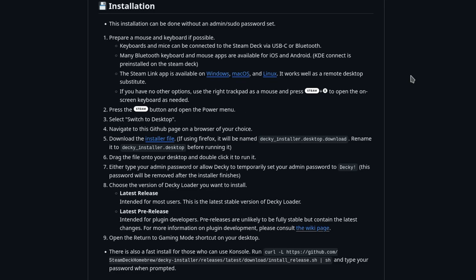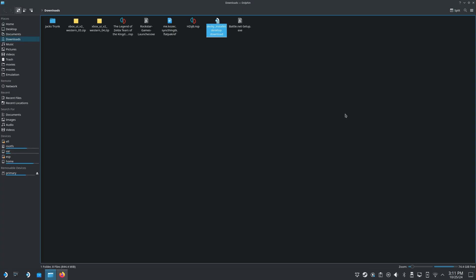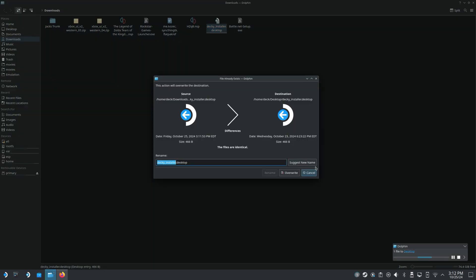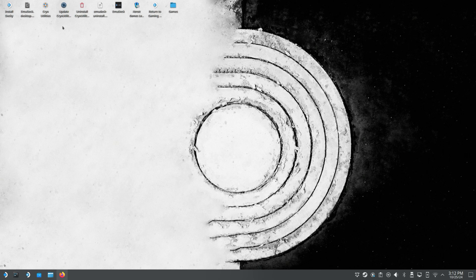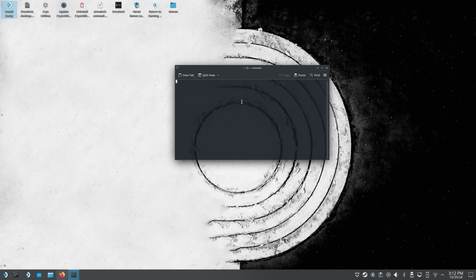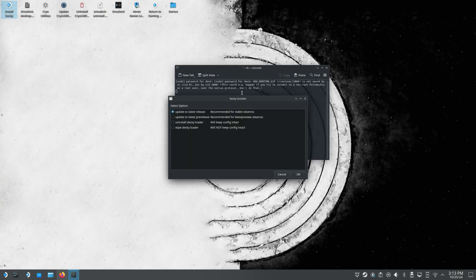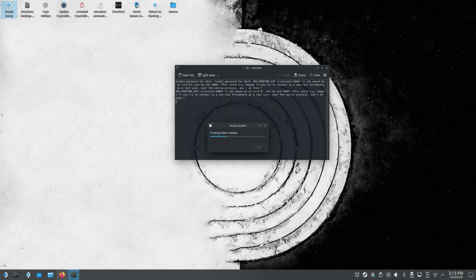So we're just going to click on that. It's going to go ahead and download, and if you've been using the Steam Deck for any period of time, you'll know that when it downloads something, it's going to add .download to the end. We don't want that — we want it to be just .desktop. I'm also going to move this to my desktop just to make things a little bit easier. Now if we go back to our desktop and run Install Decky, it's going to go ahead and launch the console and ask for that password we set up earlier. I already have it installed, so it's just going to ask me to update. But if you had not installed it, it's going to walk you through the whole process. It goes by super quick.